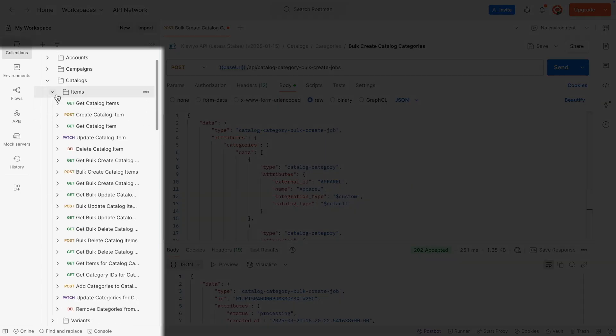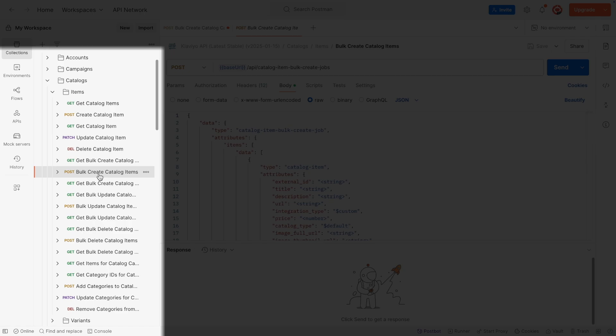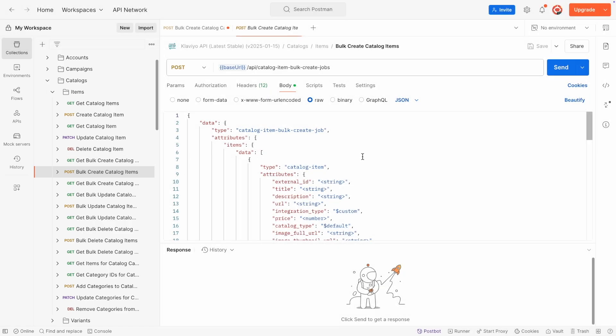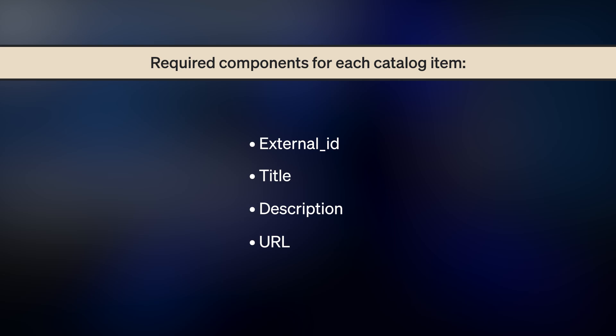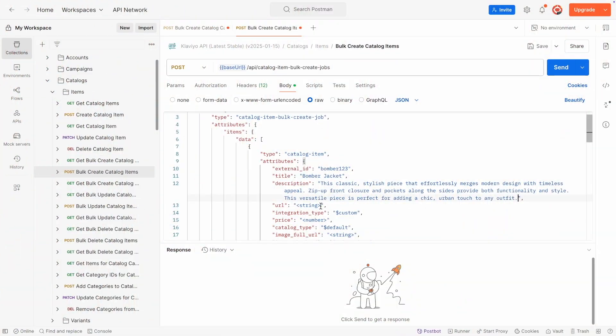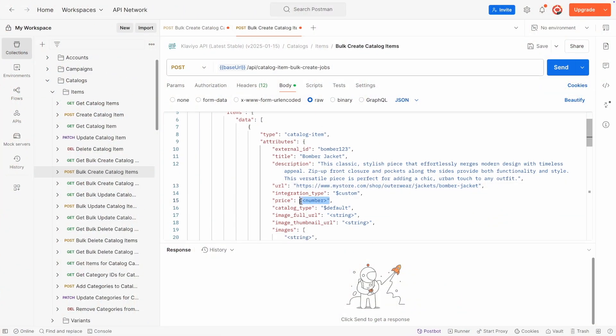Next, let's add some items to each category. You can use the Bulk Create Catalog Items endpoint to create multiple items at once. There are a few required components for each catalog item: External ID, which should match the product ID in your catalog hosting system, as well as Title, description, and URL. Price and Image URL are not required, but in general you should include these fields so that the product's price and image show up in your catalog.